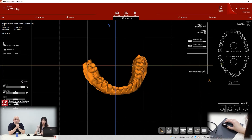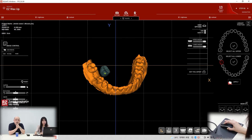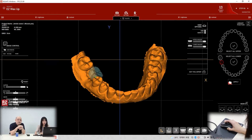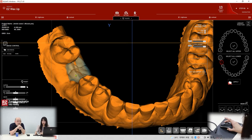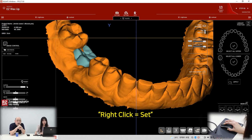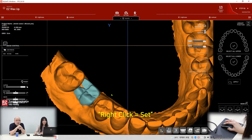So I have the tooth number. Apply. And there's the tooth. Located? Right click. Set.